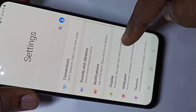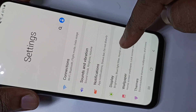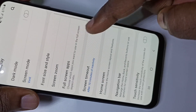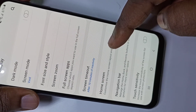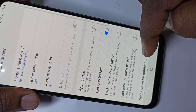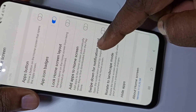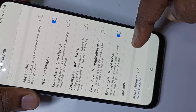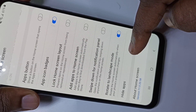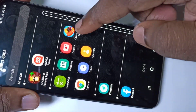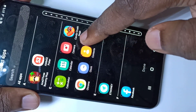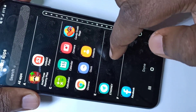Then tap on Display, then go down and tap on Home Screen, then again go down and here you can see the Hide Apps option. Tap on that. From this list we need to select the apps which we want to hide.